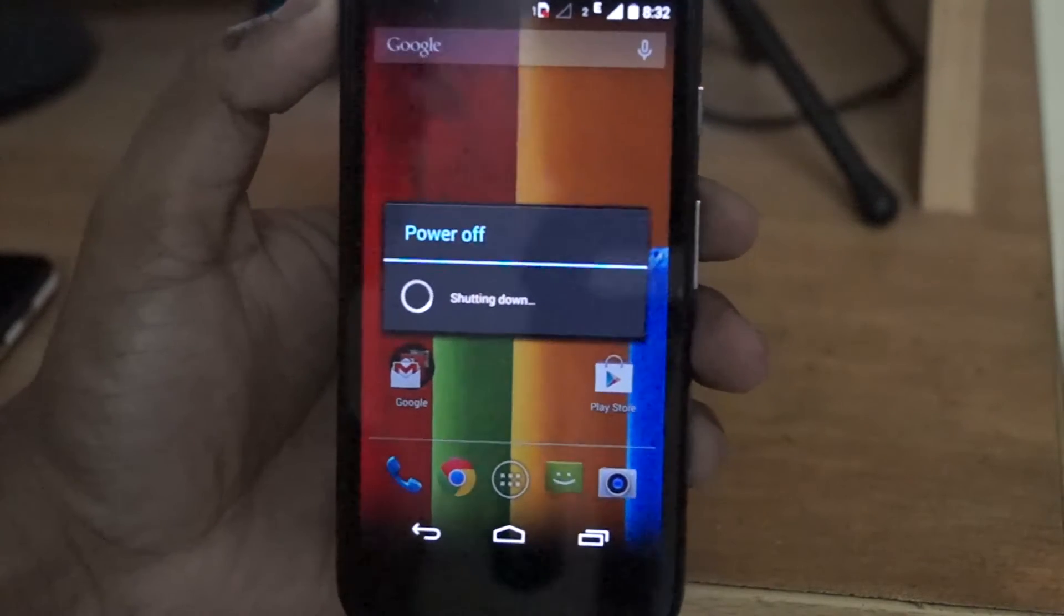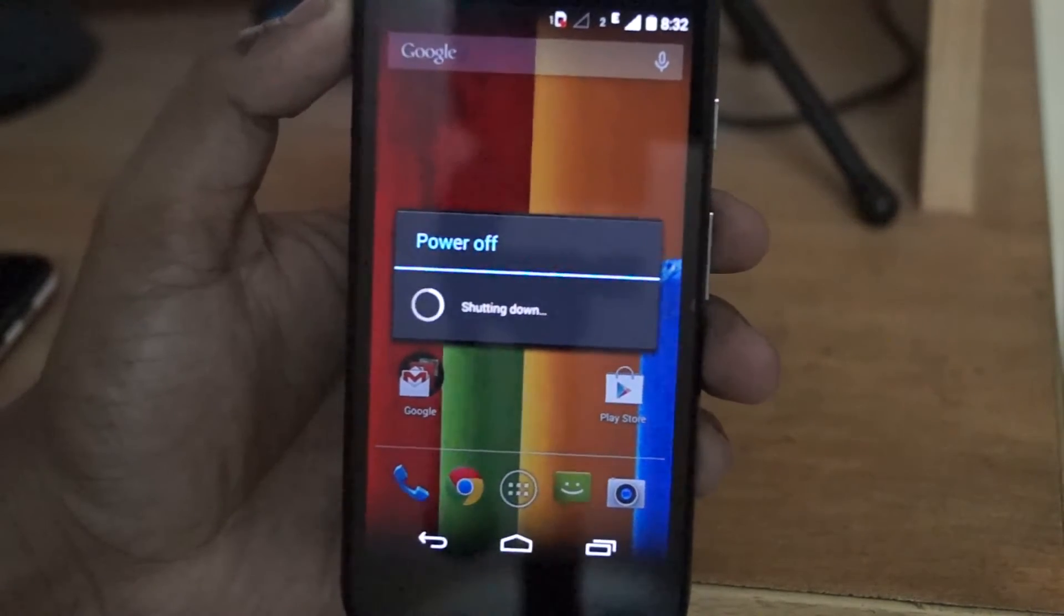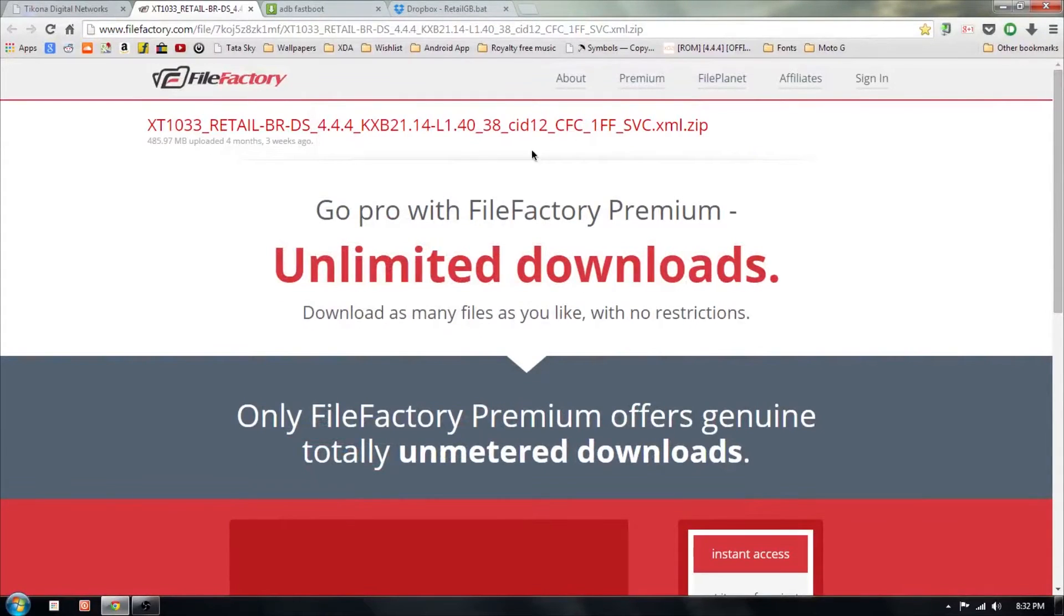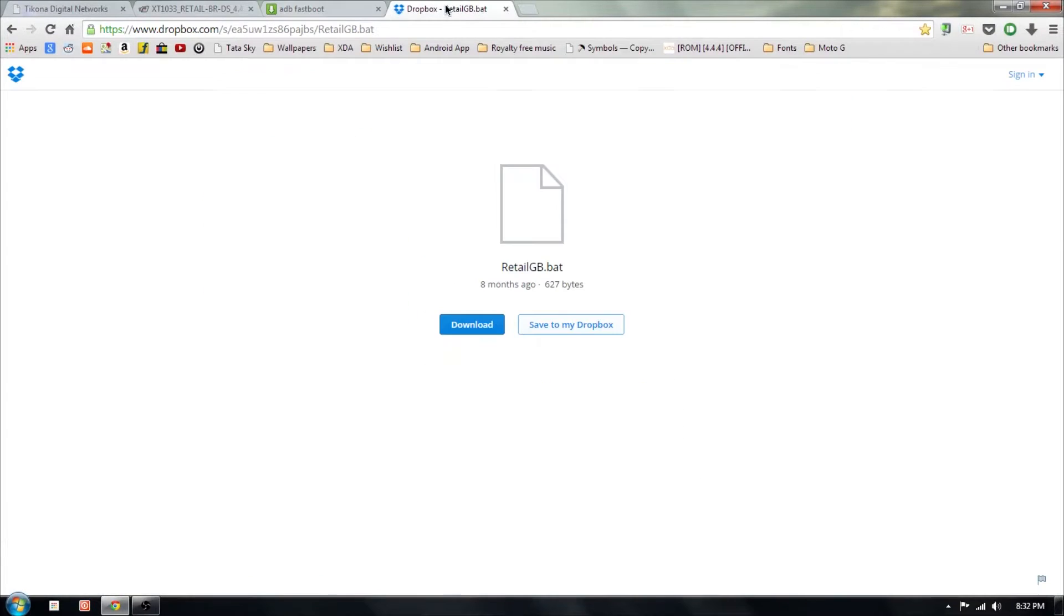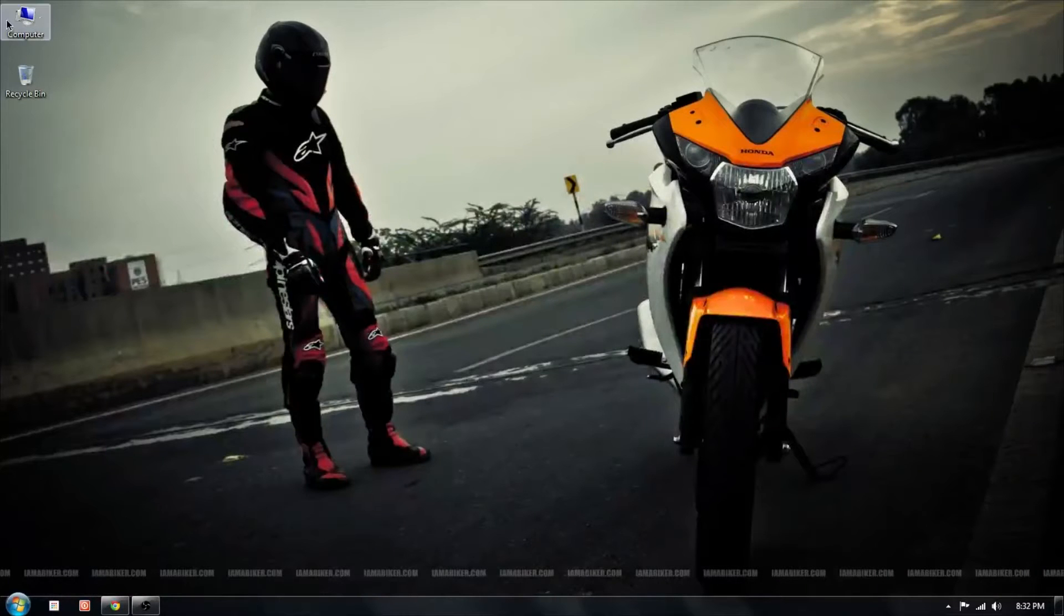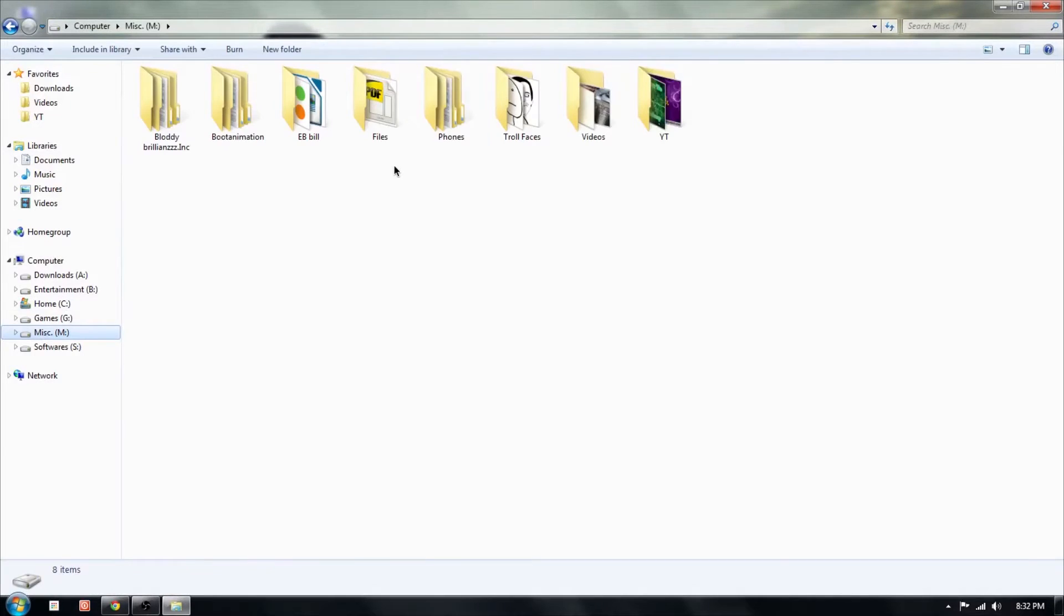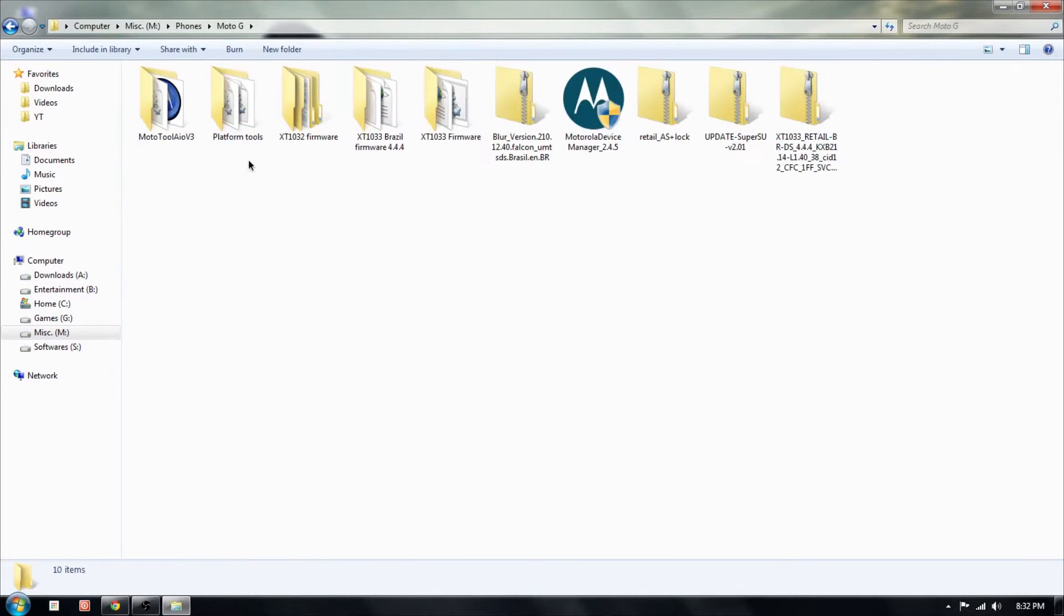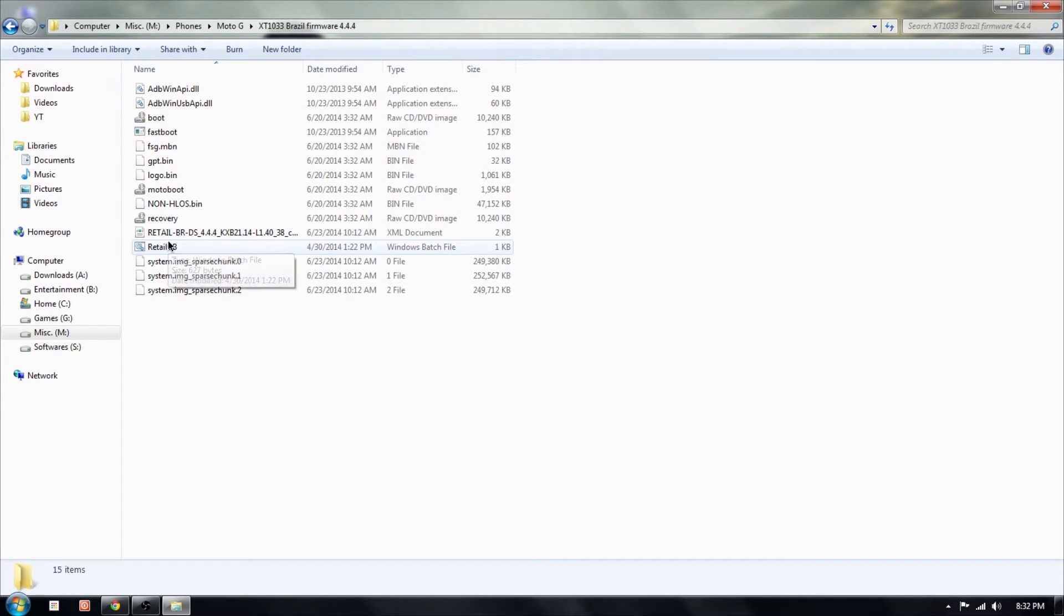Follow the same exact steps like you did for reverting back to stock. Download the firmware, the ETLGB.bat file, and the ADB and extract it to a single folder. Reboot your phone by enabling USB debugging and click the ETLGB.bat file. And that's it. I am not going to go over every single step because they are the same exact steps like we followed in the earlier process.